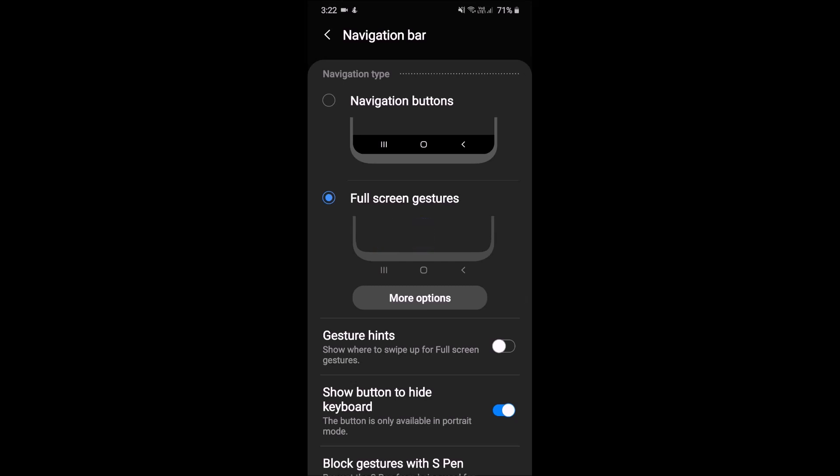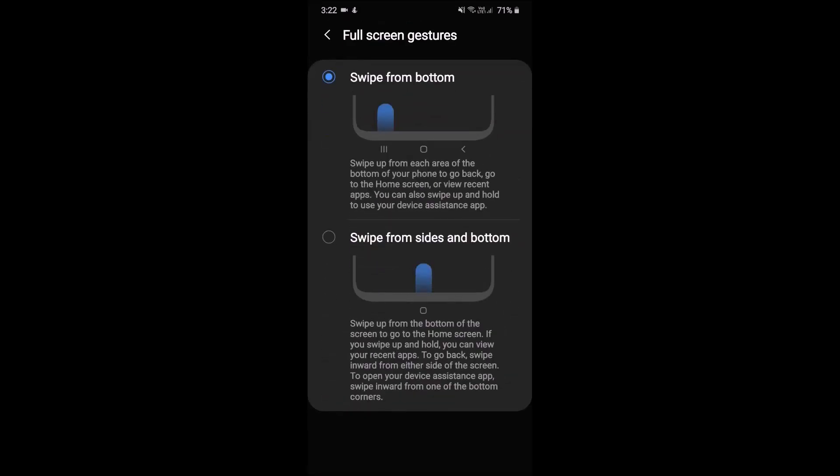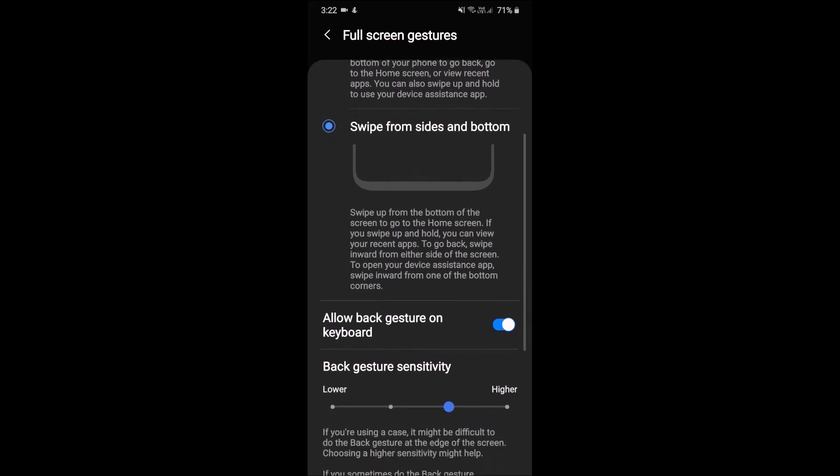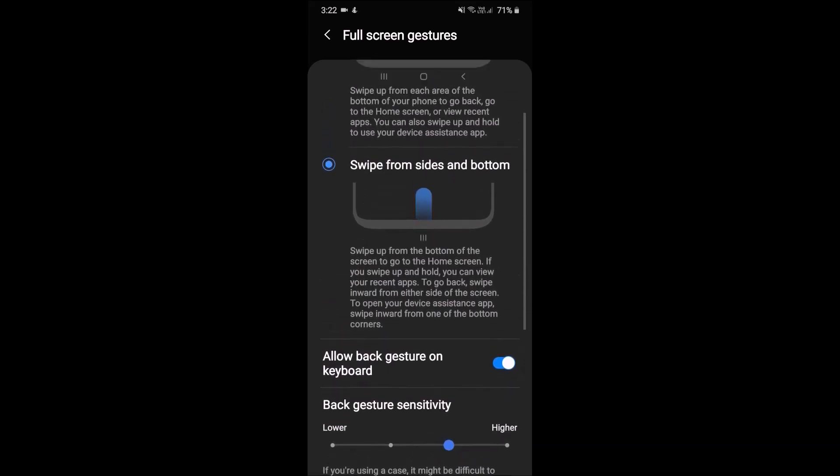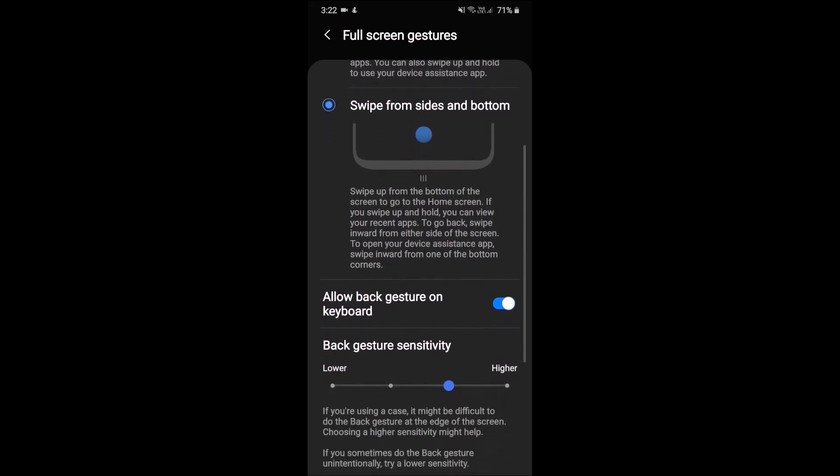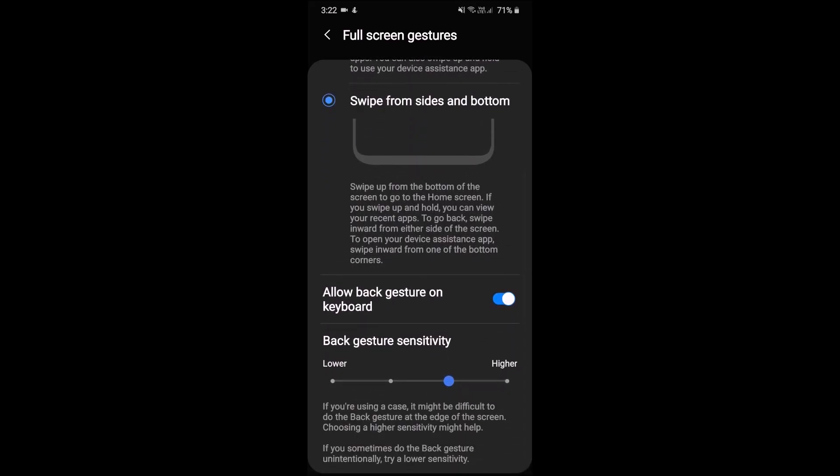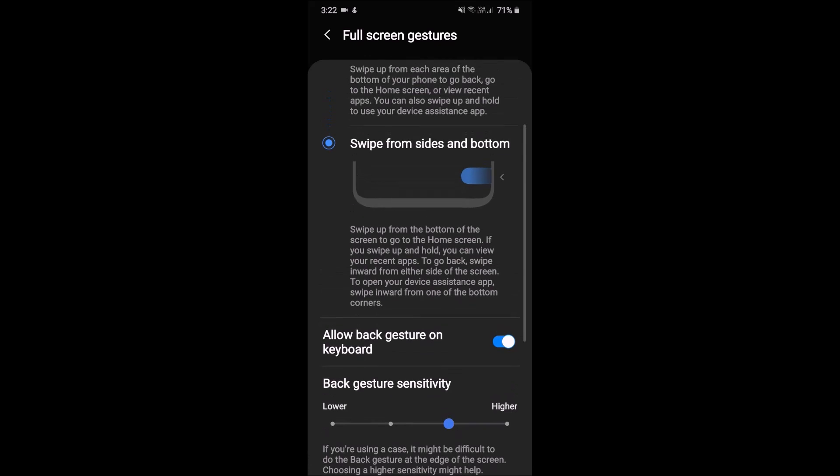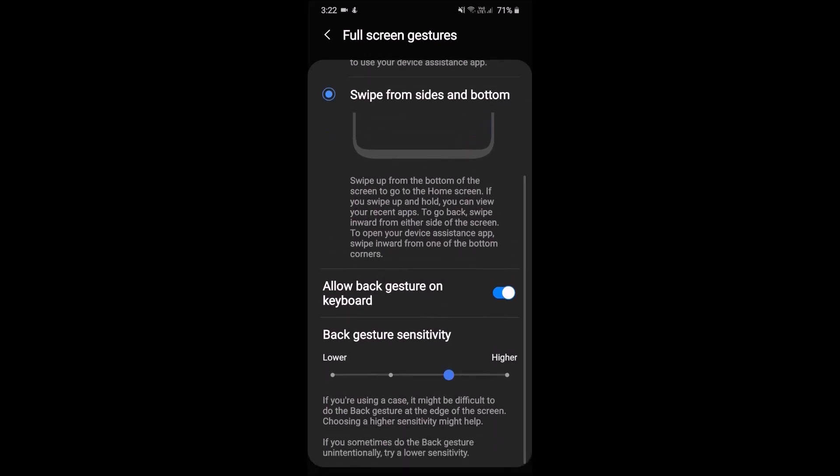At the moment I'm using the full screen gestures and I have the option of tapping that one, and that gives you a really nice smooth operation and I've just shown you that, and you can change many things on this.